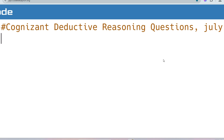Hello, my dear family members. Today we'll discuss some important deductive reasoning based questions which were recently asked in the Cognizant assessment in the July drive. In Cognizant you have around 30 aptitude questions, and with that you have multiple deductive reasoning rounds. You have to solve the deductive reasoning round as much as possible because this can be a game changer for your exam.